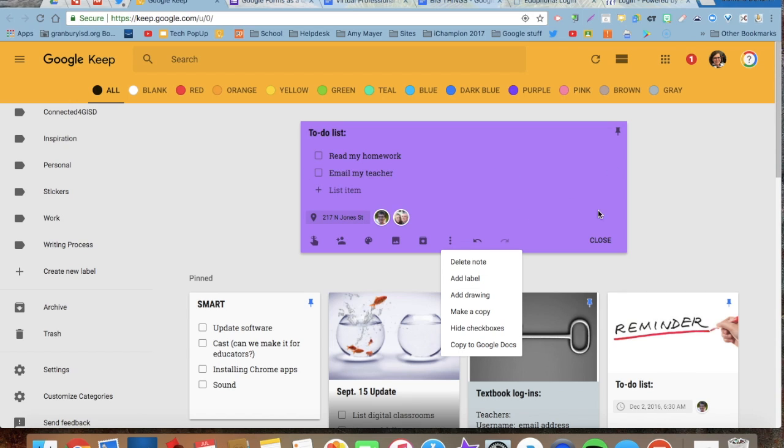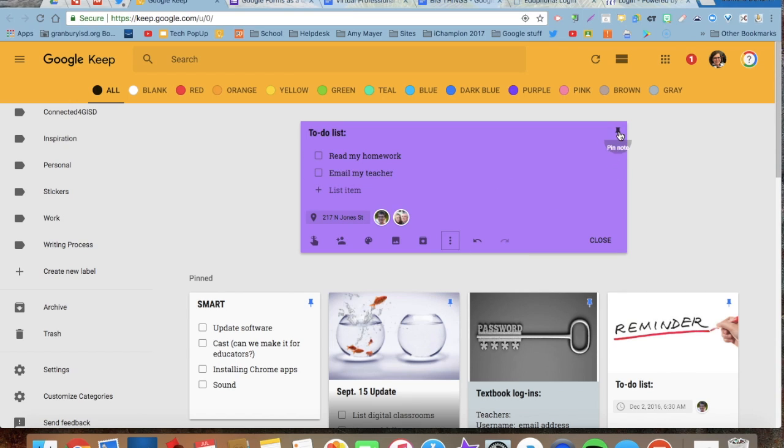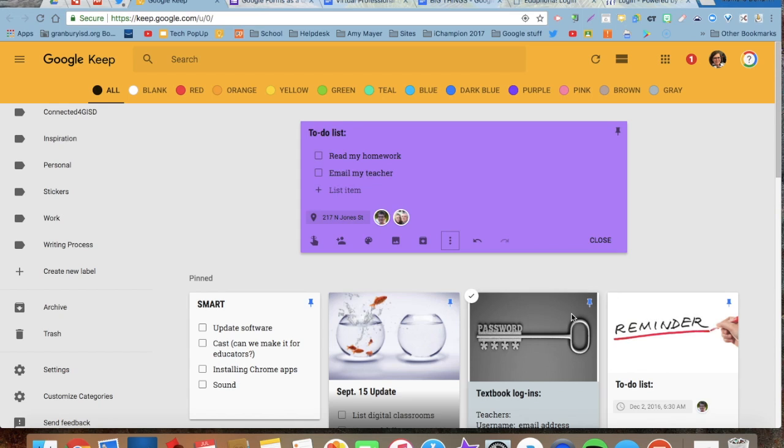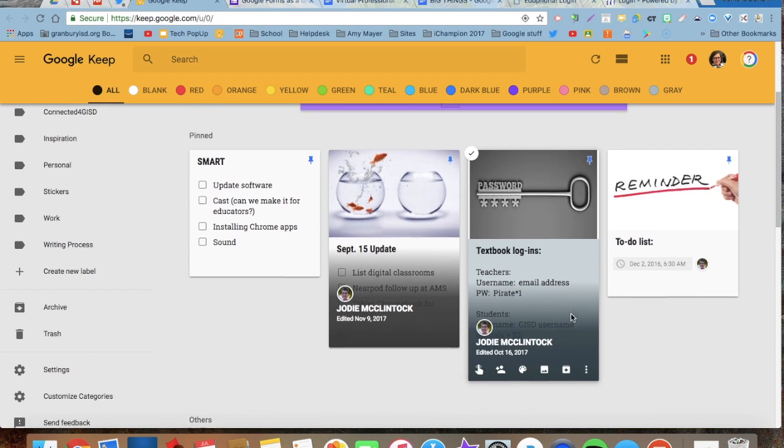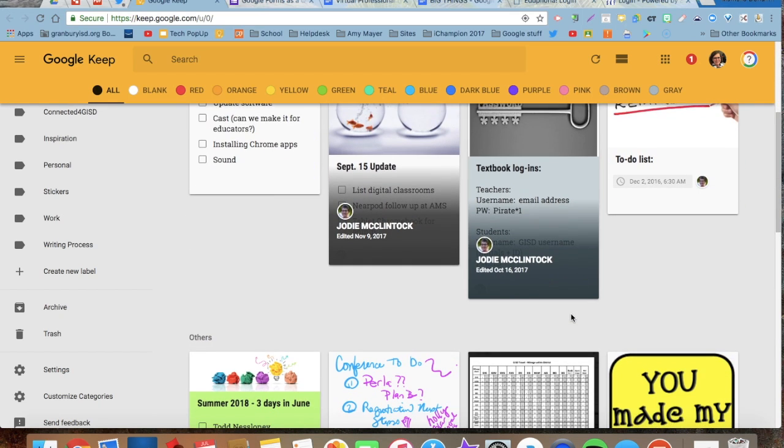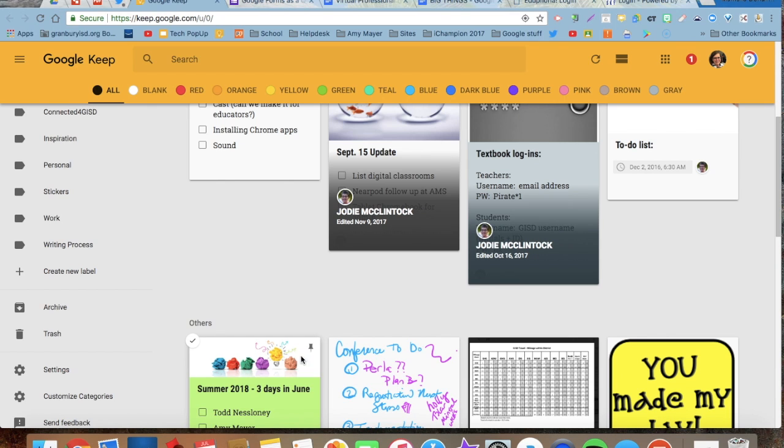If it's a note that I want to always be at the top, I can click on this pin and pin that note. You can see here that these notes below that have the little blue pin on them are pinned, meaning that they will always be at the top.